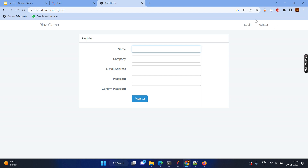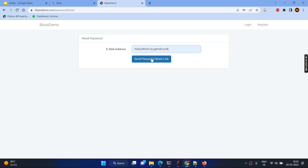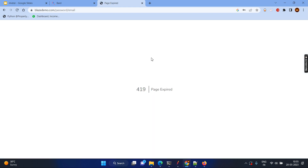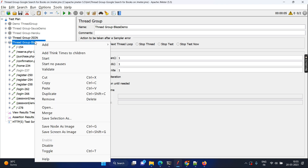You can also register with some details, or use the forgot password option and send a mail ID — it will end in a 419 since it's a dummy application. Within this application, you can clearly see that a lot of transactions are happening. One might be booking flights, another might be payment, another registering a user, another logging in, and another might be forgot password. When you record it, everything comes under the same thread group. If you try to measure something on a different transaction, you cannot do that — it has everything in the same place. So in that scenario, you add the transaction controller.